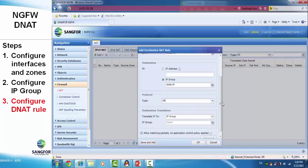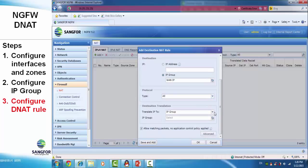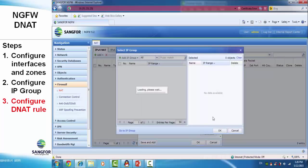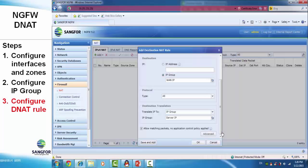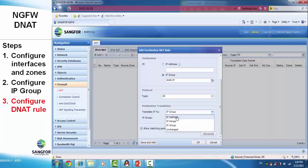For destination translation, we choose the server and translate to the server IP address. This allows access to the internal server using the public address.